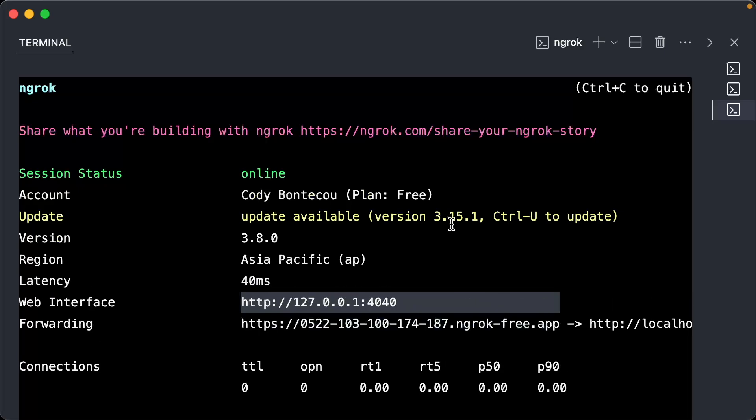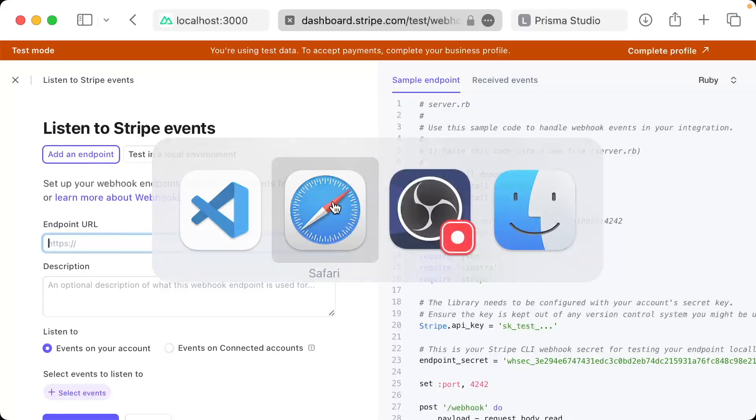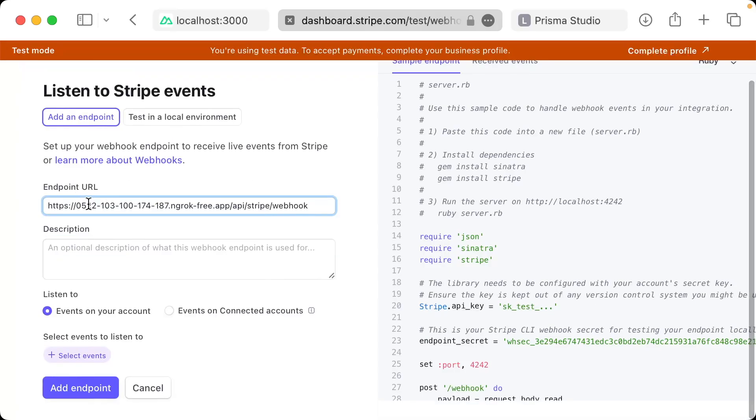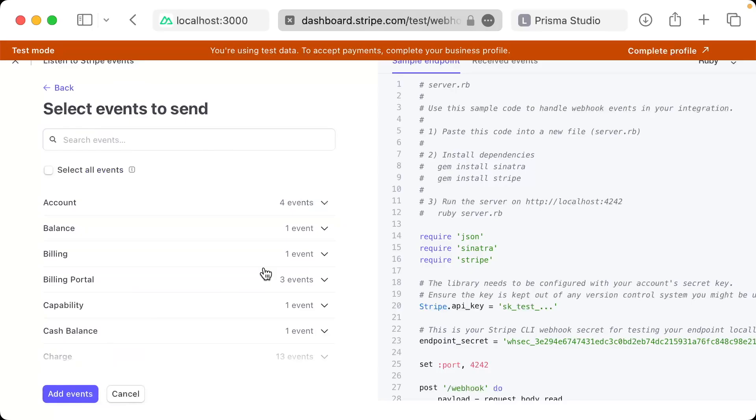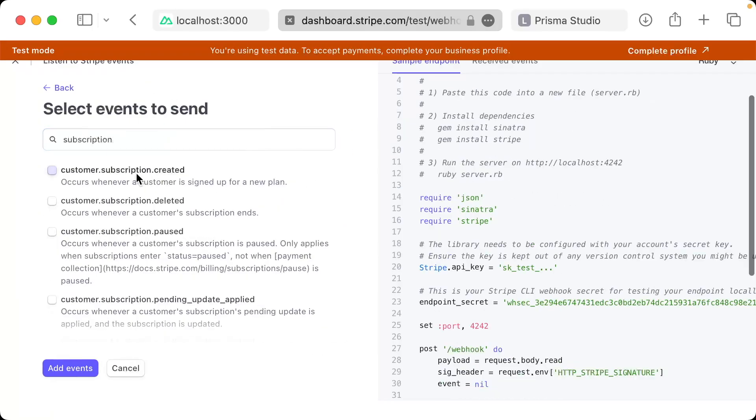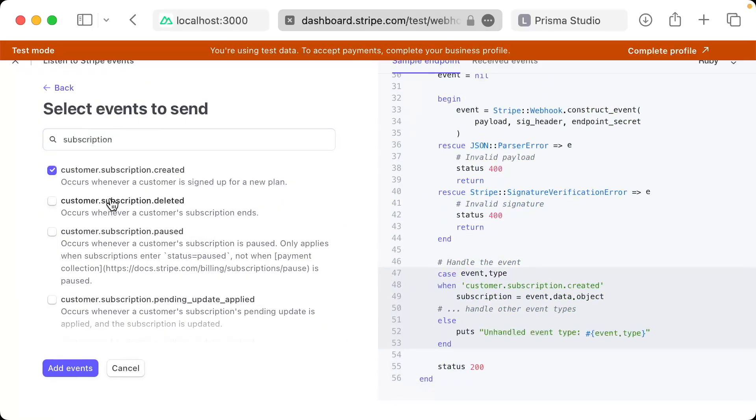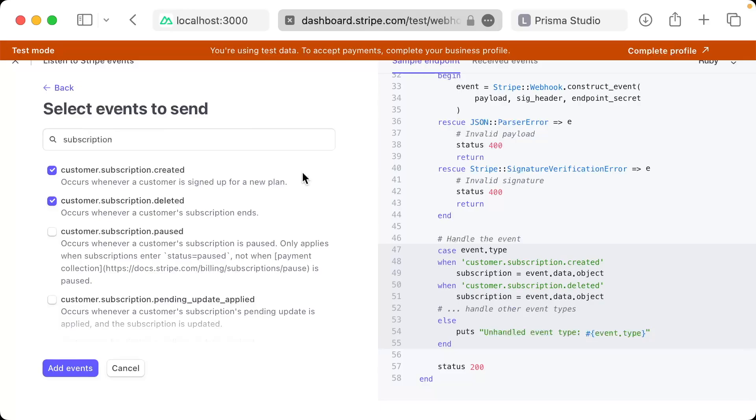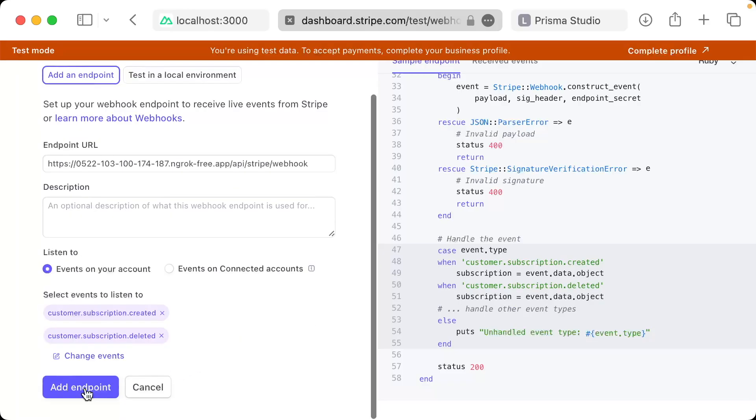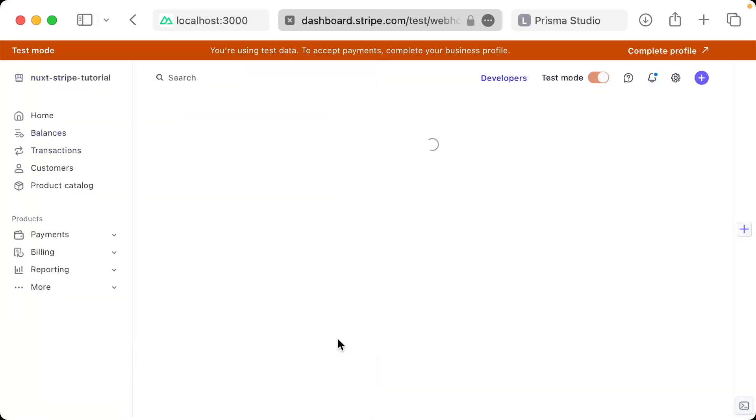So we can add that here. The endpoint we actually want Stripe to talk to, we haven't created yet, but we will soon. And that's going to be API slash Stripe slash webhooks. And then we're going to want to add a couple events here. So type in subscription. We want to check subscription created, as well as subscription deleted. Click add events, and then add endpoint.